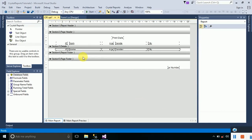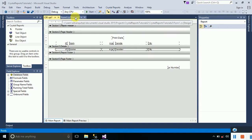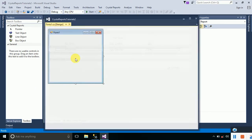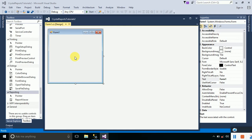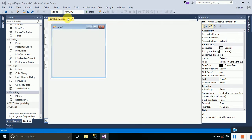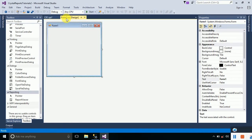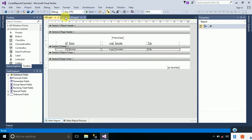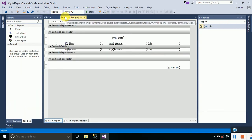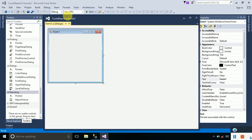We have successfully created a crystal report named CR1 and now we have to display it onto our form. In order to display this report onto our form we will have to use a Crystal Report Viewer.